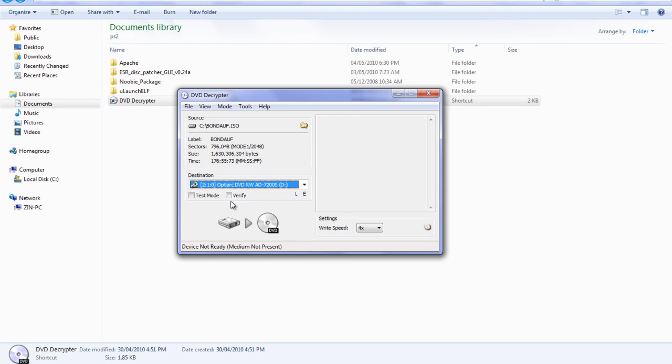Note that if you do select verify, it takes twice as long. I don't suggest you select verify. It just basically is a checker to make sure the disk works. If you only have one disk, then you might want to check it just to verify that it does work.